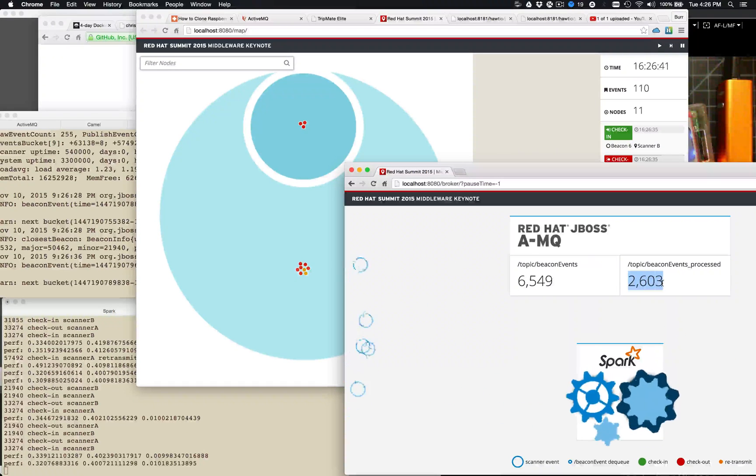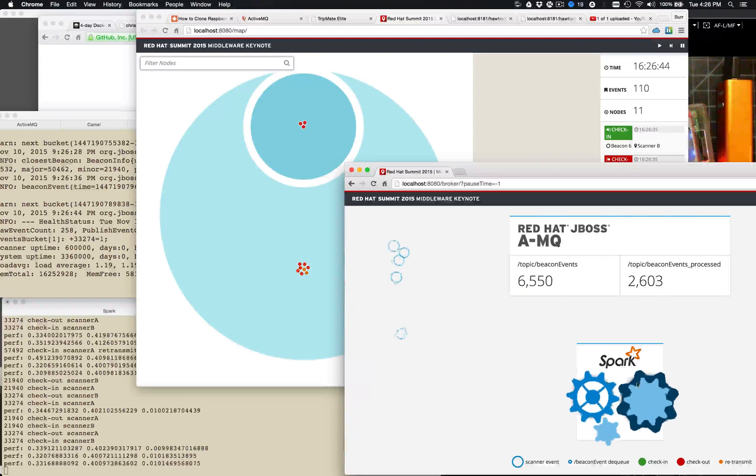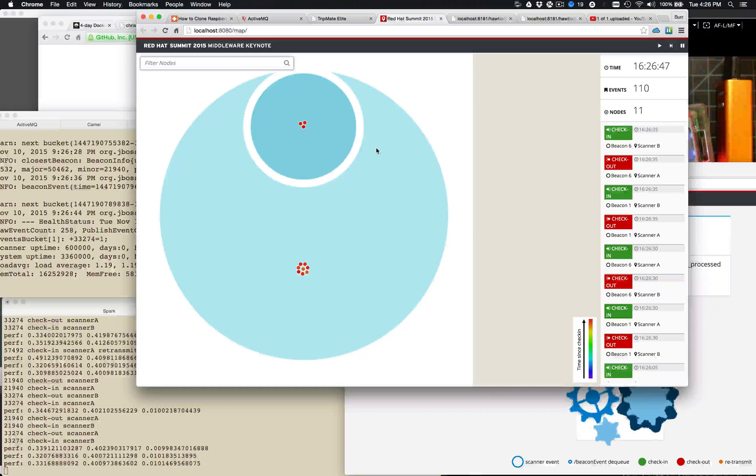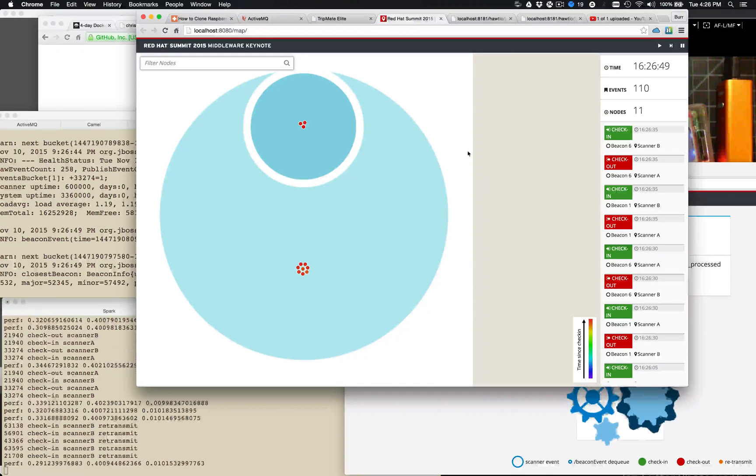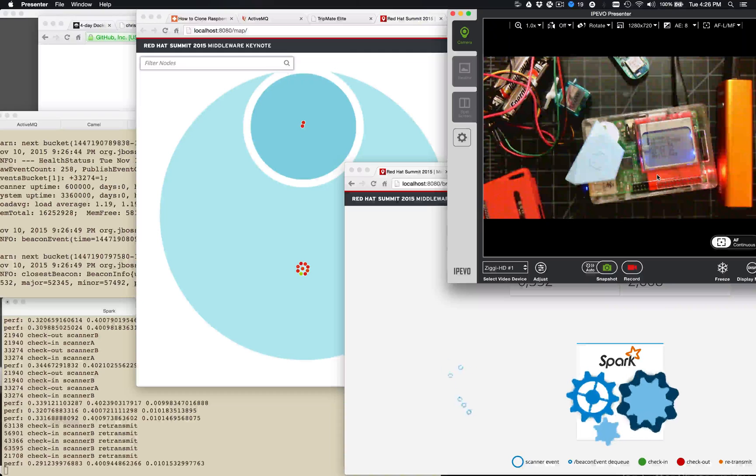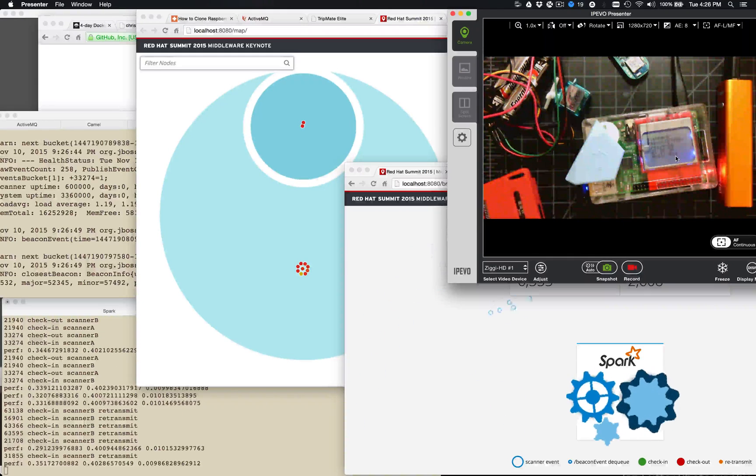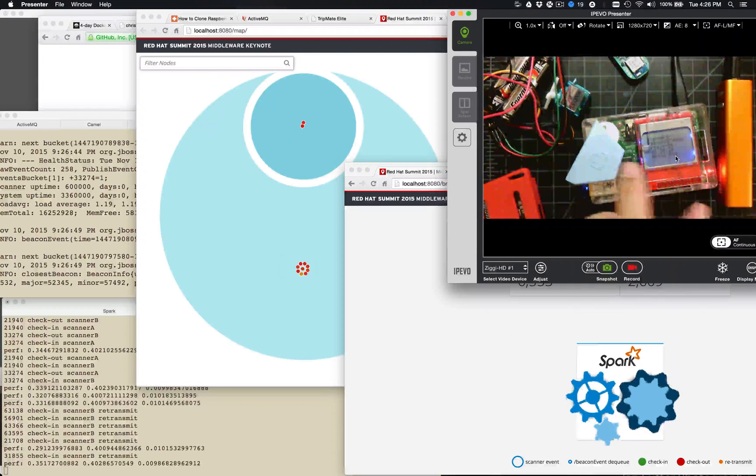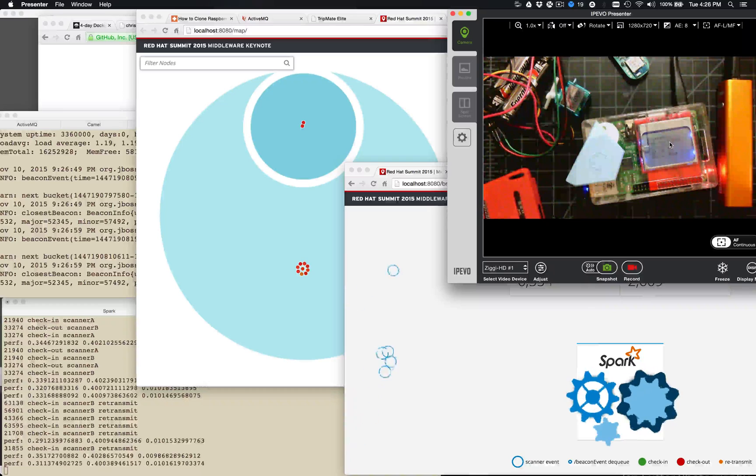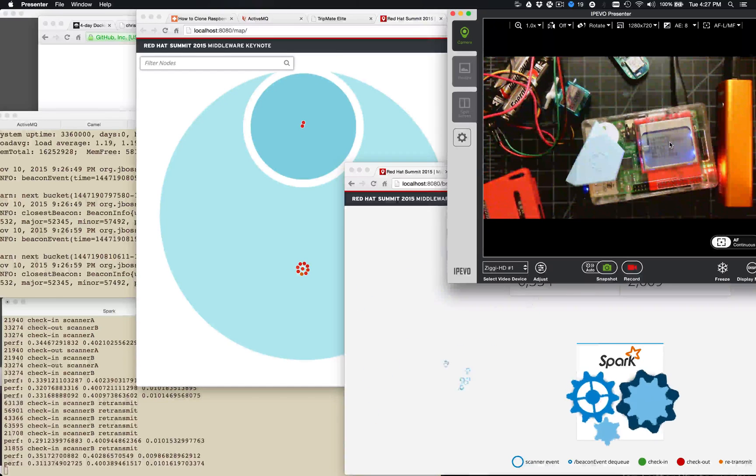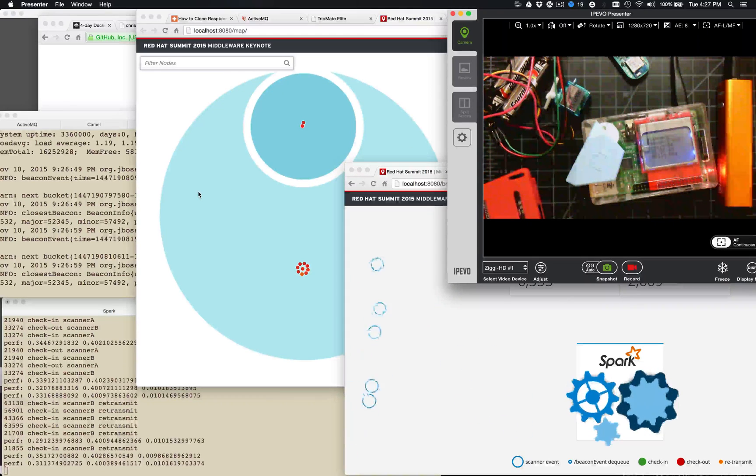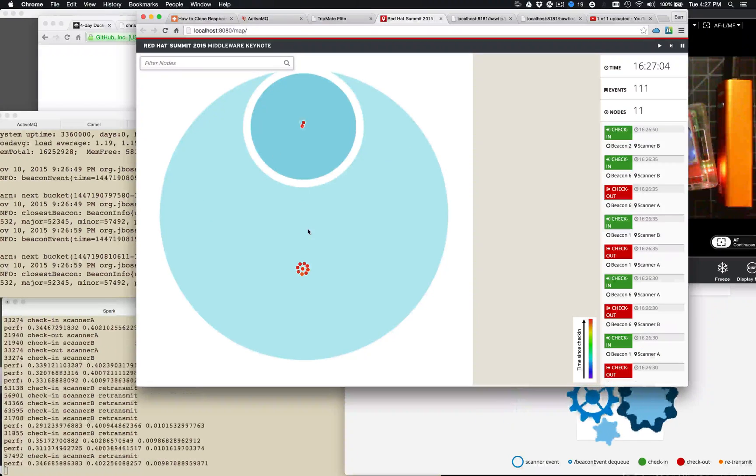So this is the output of Spark. This is the input to Apache Spark. And it's determining its check-in, check-outs. And then of course, drawing this user interface in real time. These are both Node.js applications using RxJS. And you can kind of see my, oh, there it is. Now it says bag. So it finally figured out that the bag is the closest one, which is good. And this is scanner A.